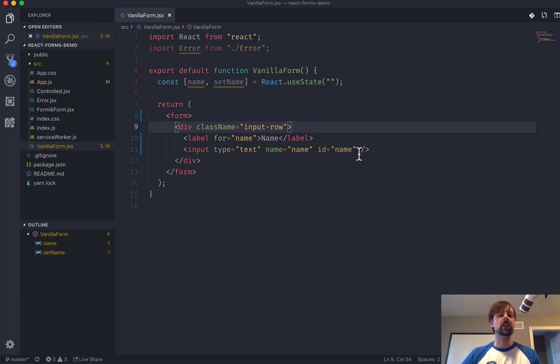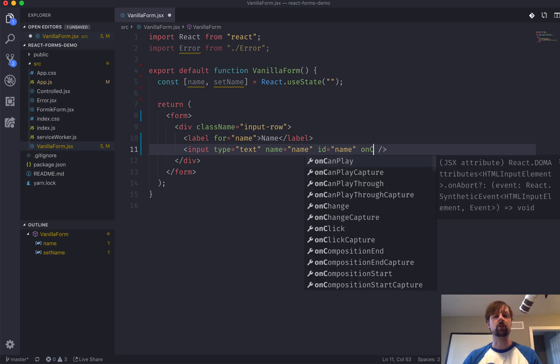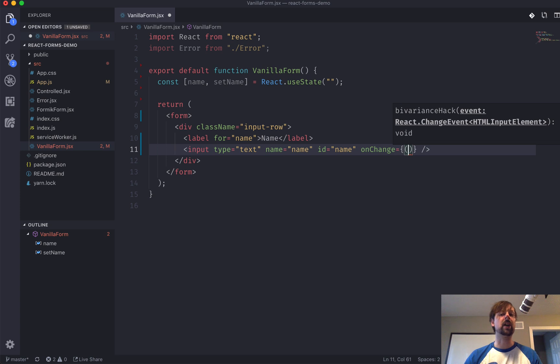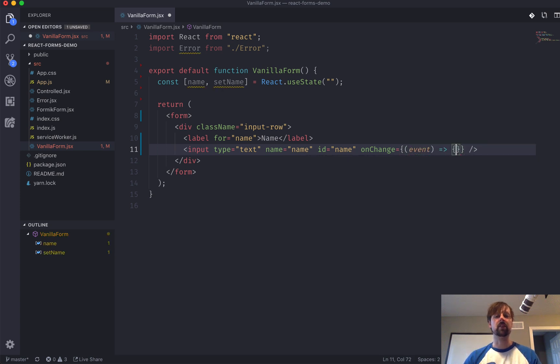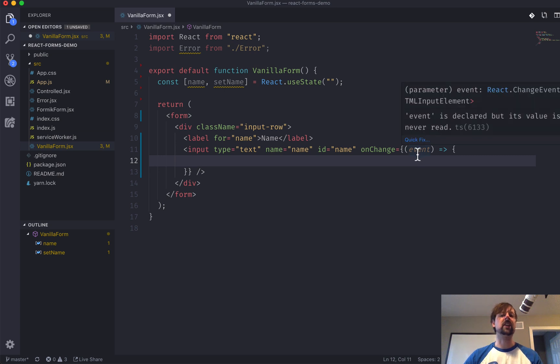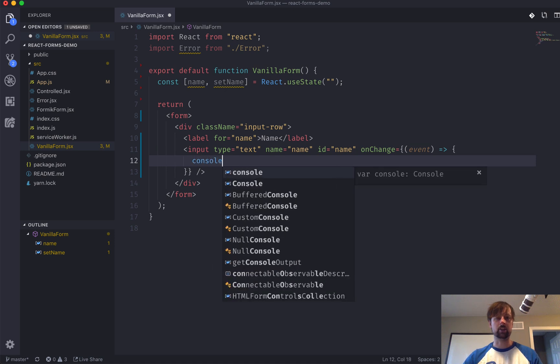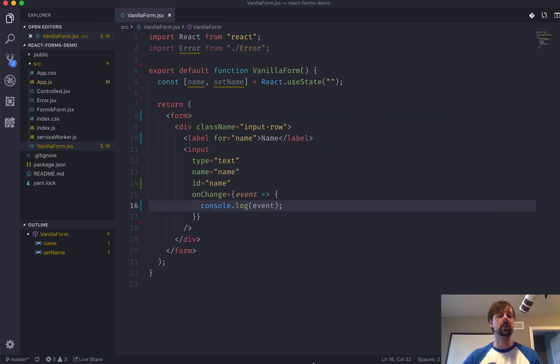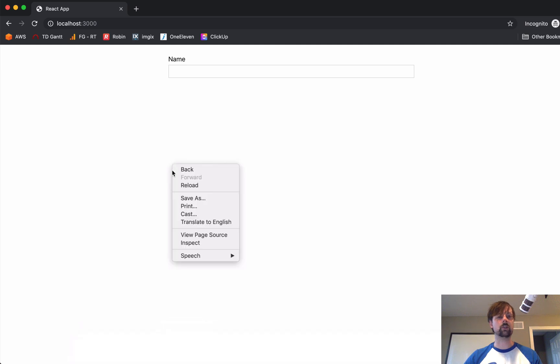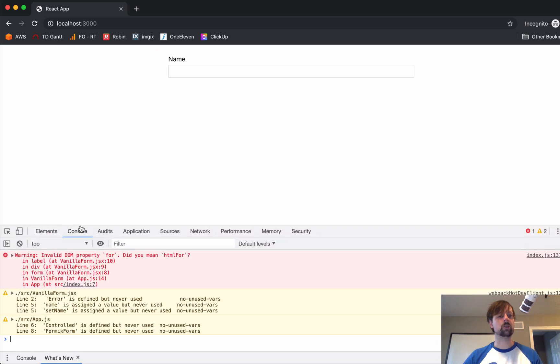So, we now need to listen for events as the user types. And for that, we'll use the onChange event. So, onChange, we can pass a function to it. And we receive the event. So, event, this is like a JavaScript onChange event. Actually, we'll take a look. So, console.log. It's actually a special one that React sort of handles for us. But it's very similar to the ones you'd get in standard React.